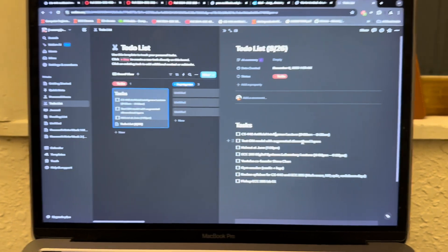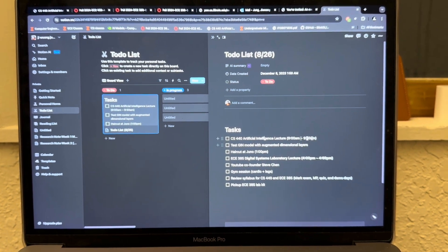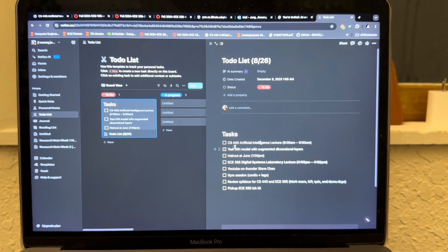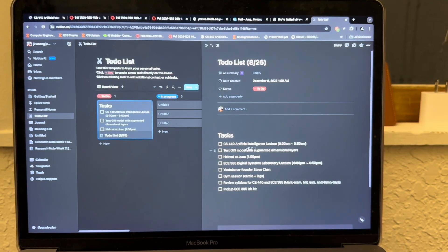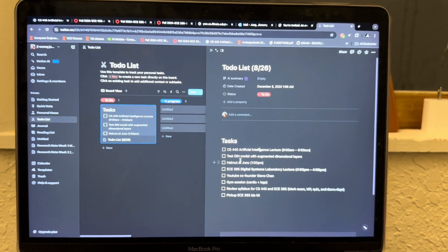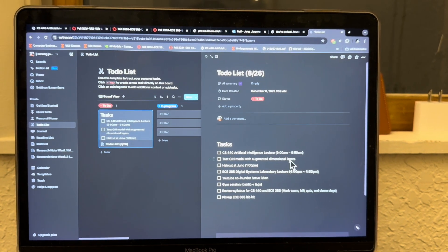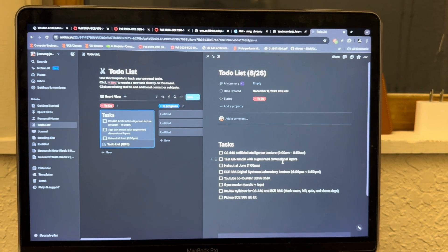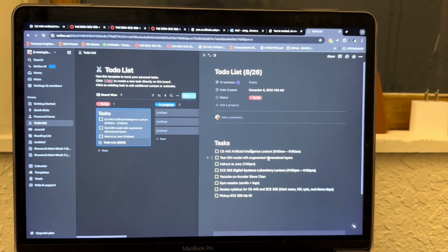Here's a brief overview of my to-do list. I have a lecture tomorrow, Monday, for CS440 from 9 to 9:50. I'm also part of a research group that deals with graph neural networks, so I'll be testing some new models and doing modifications to see if the accuracy increases.